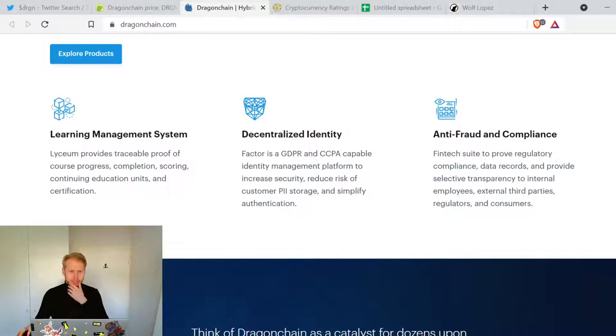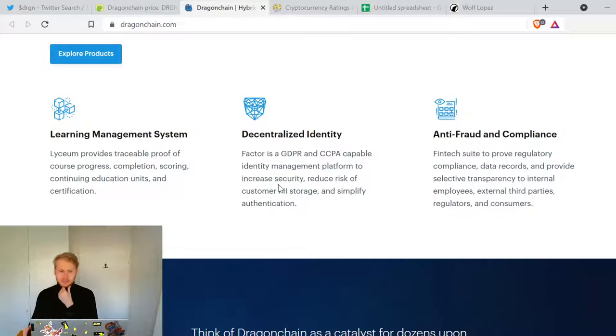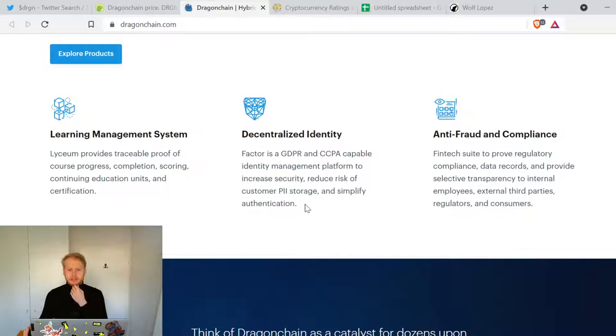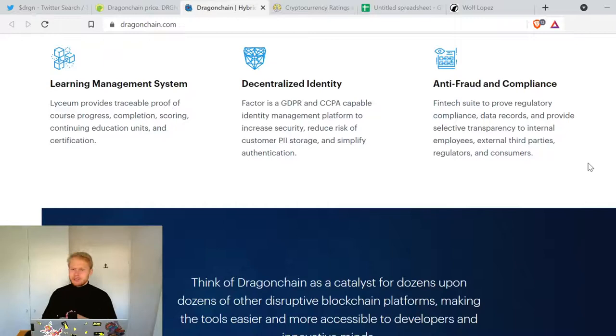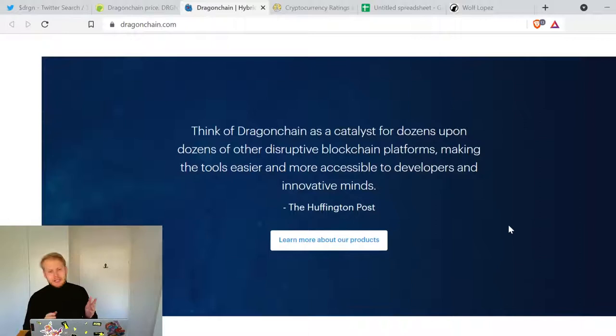Learning management system, decentralized identity, proof of course progress. Decentralized identity with GDPR, CCPA capable identity management platform to increase security, reduce risk and fraud, simplify authentication and compliance. Index suite to provide regulatory compliance data records and provide selective transparency to internal employees, external third parties, regulators and consumers. Think of Dragonchain as a catalyst for dozens upon dozens of other disruptive blockchain platforms, making the tools easier and more accessible for developers and innovative minds.